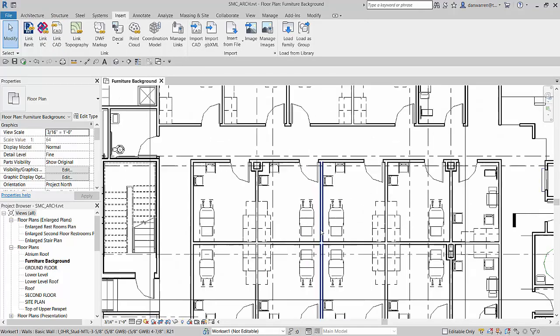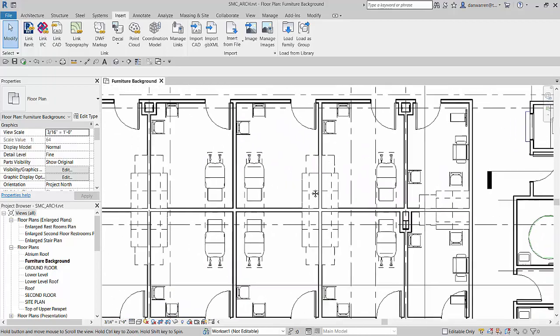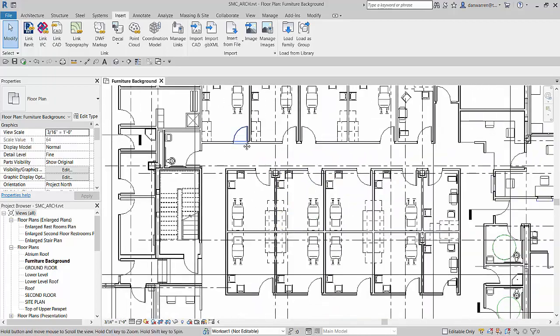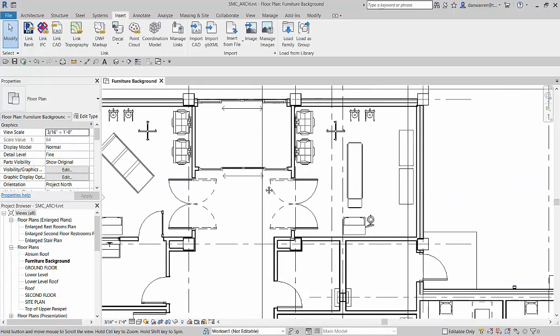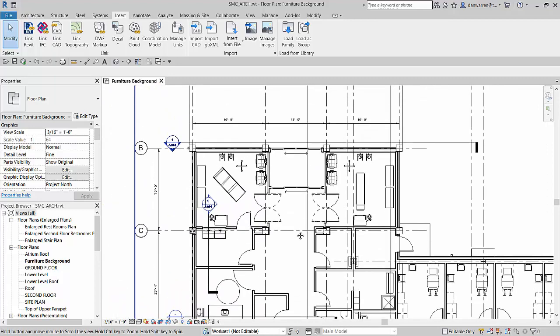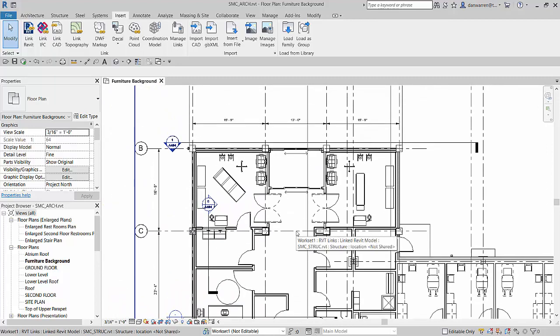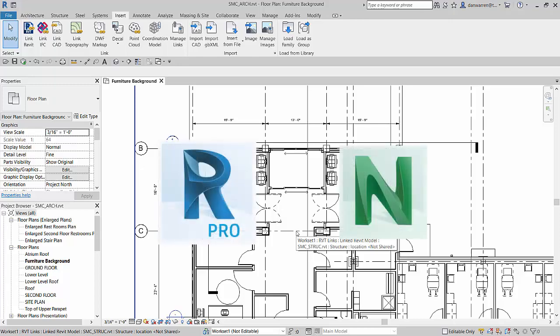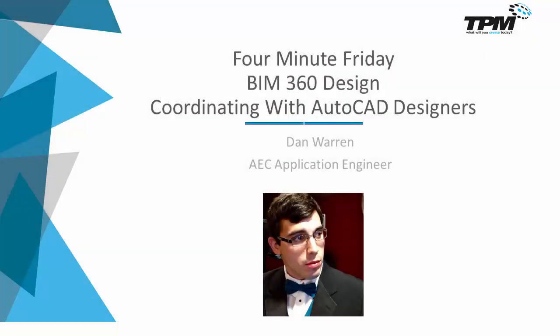I hope this video has given you a few ideas on how you can use the Desktop Connector and BIM 360 to better coordinate with your project team members. Note that this workflow is not limited to just AutoCAD files — you can also do this with point clouds and NWC coordination models. If you have any thoughts, please post them below as we'd love to hear what you have to say. My name is Dan Warren and I want to thank you for joining me today for TPM's 4-Minute Friday. I hope you have a great day.